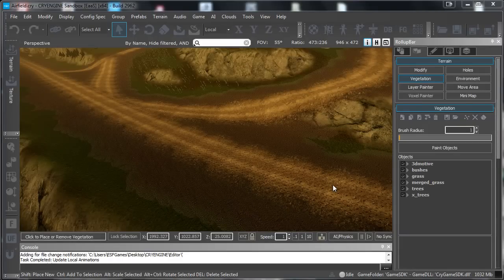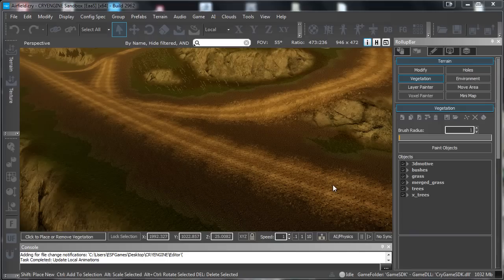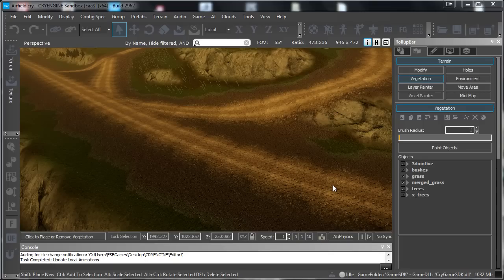Hello everyone and thanks for watching 3dmotive.com. My name is Emo Salaris, I am a 3D environment artist and in this quick tutorial we will go over how to paint vegetation in CryEngine on your terrain.